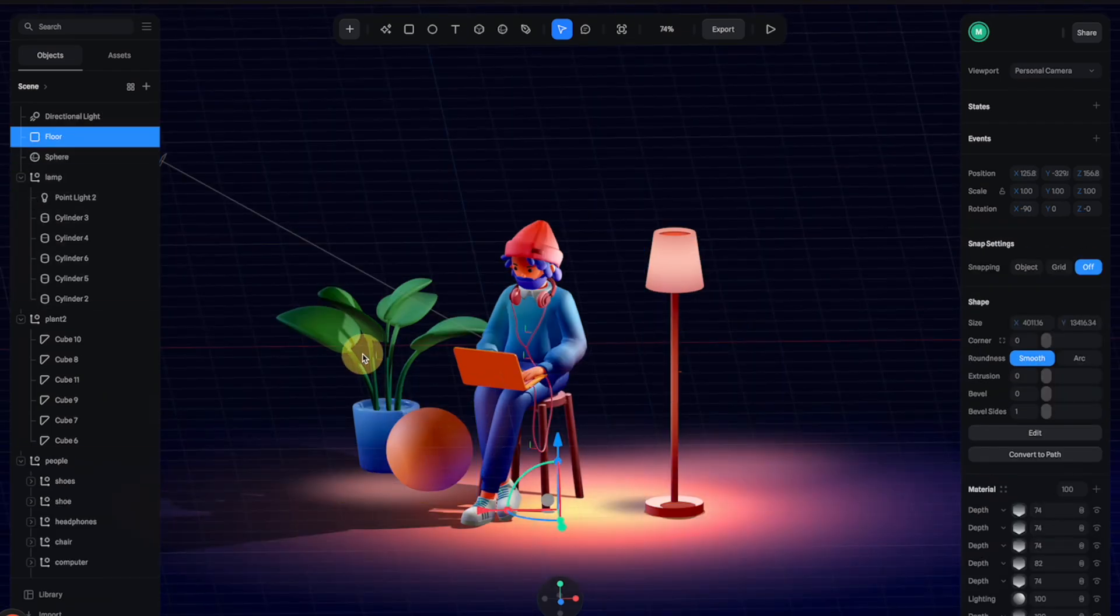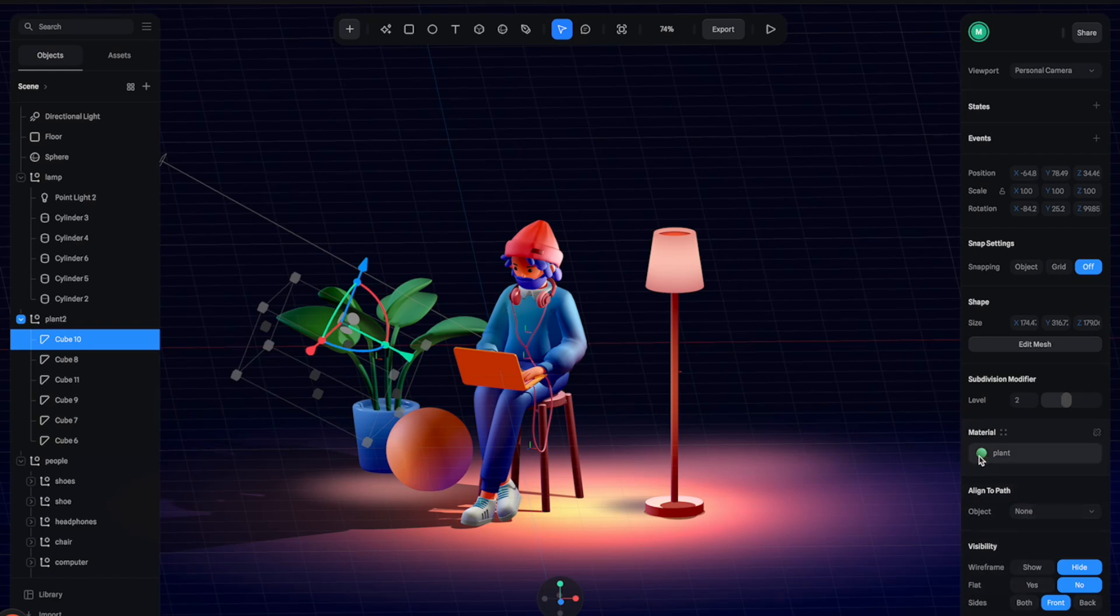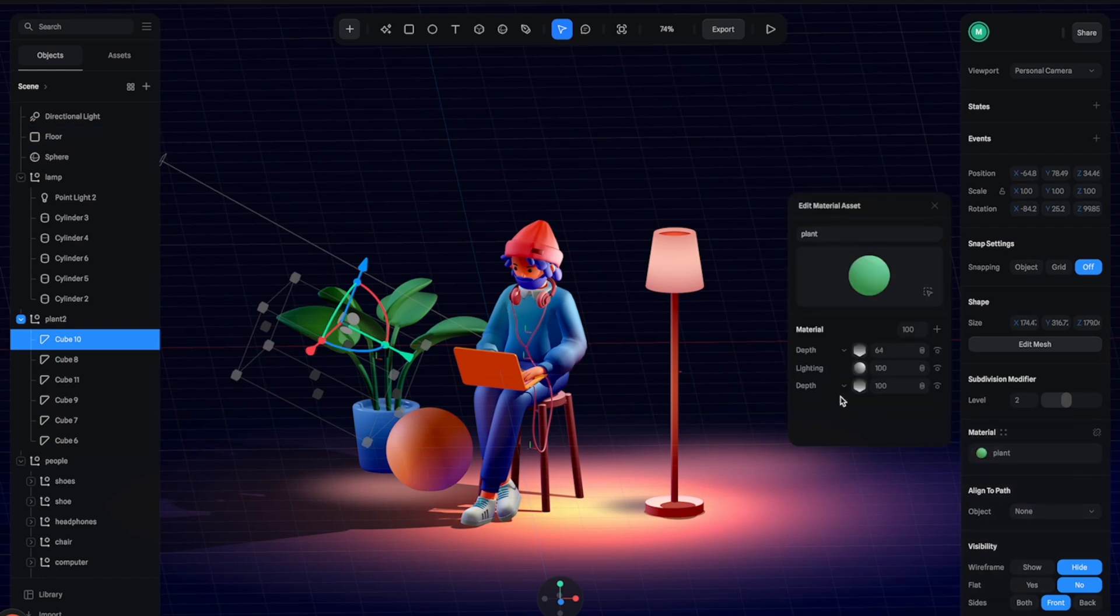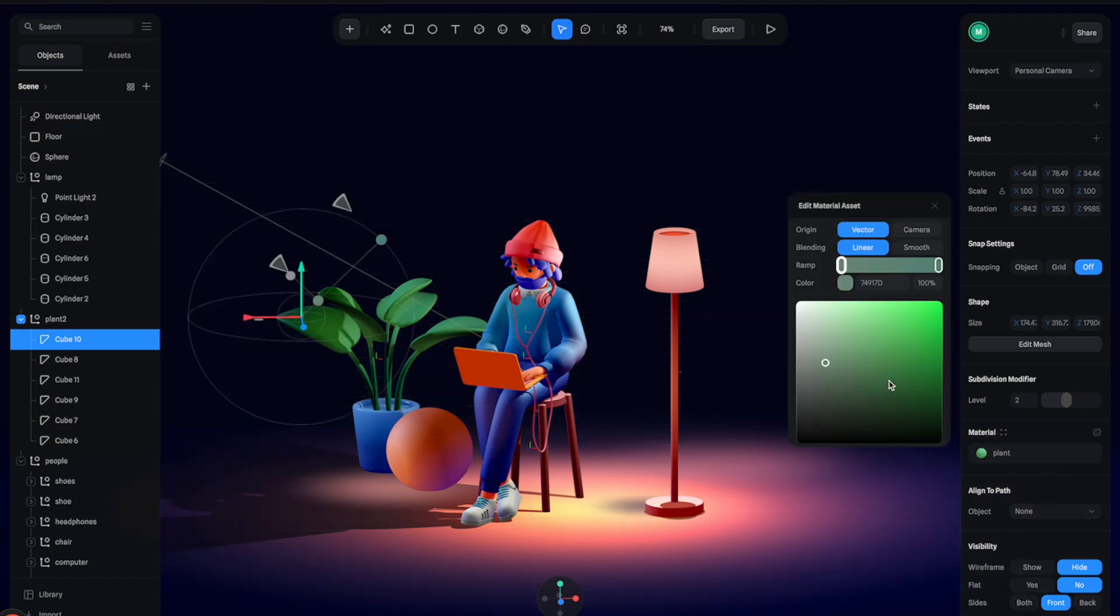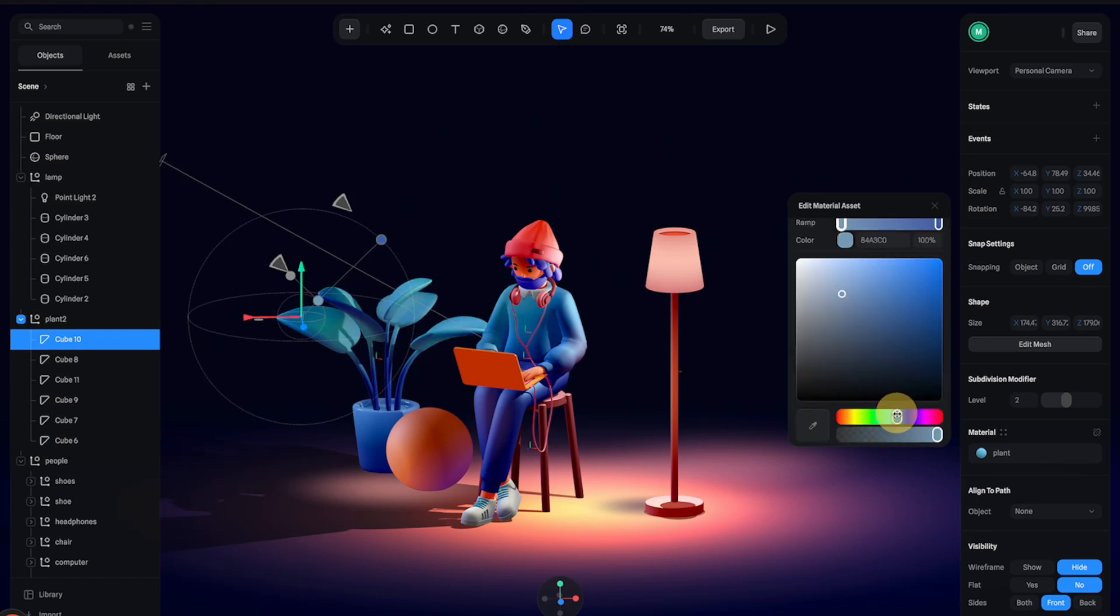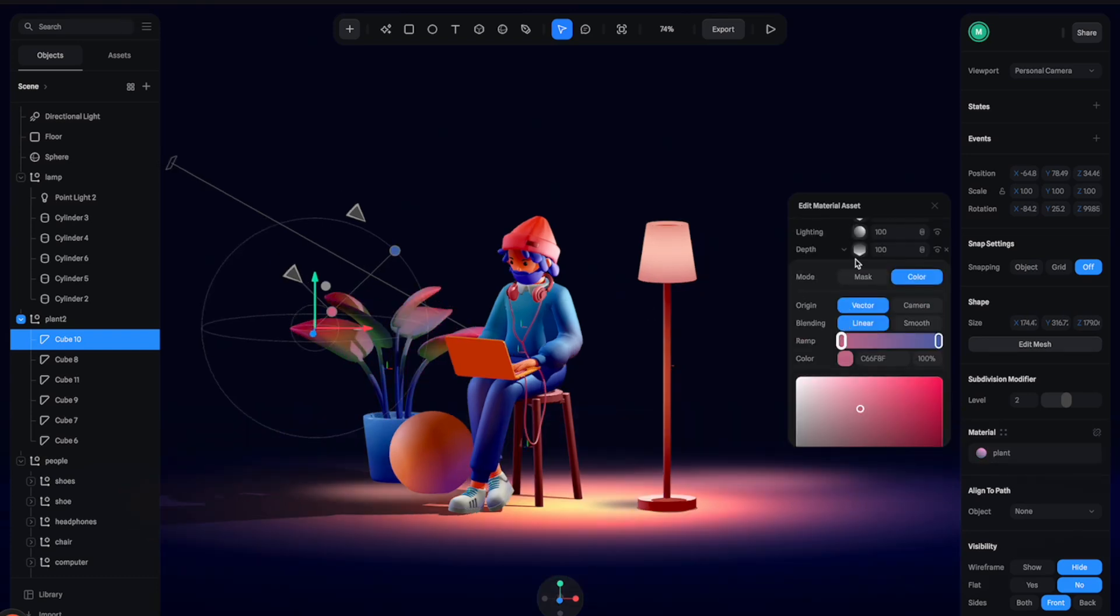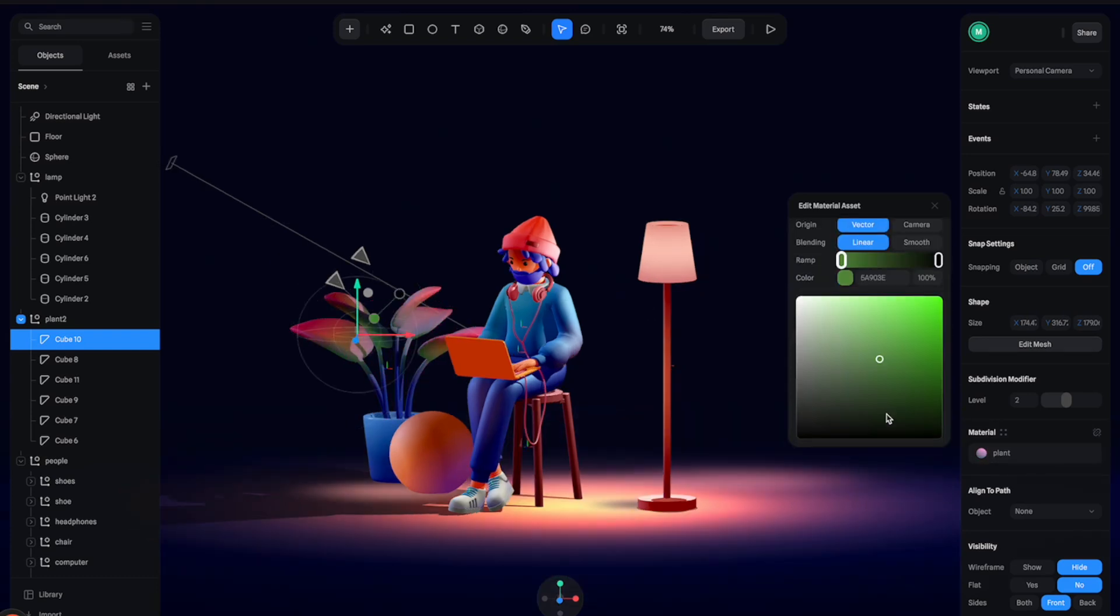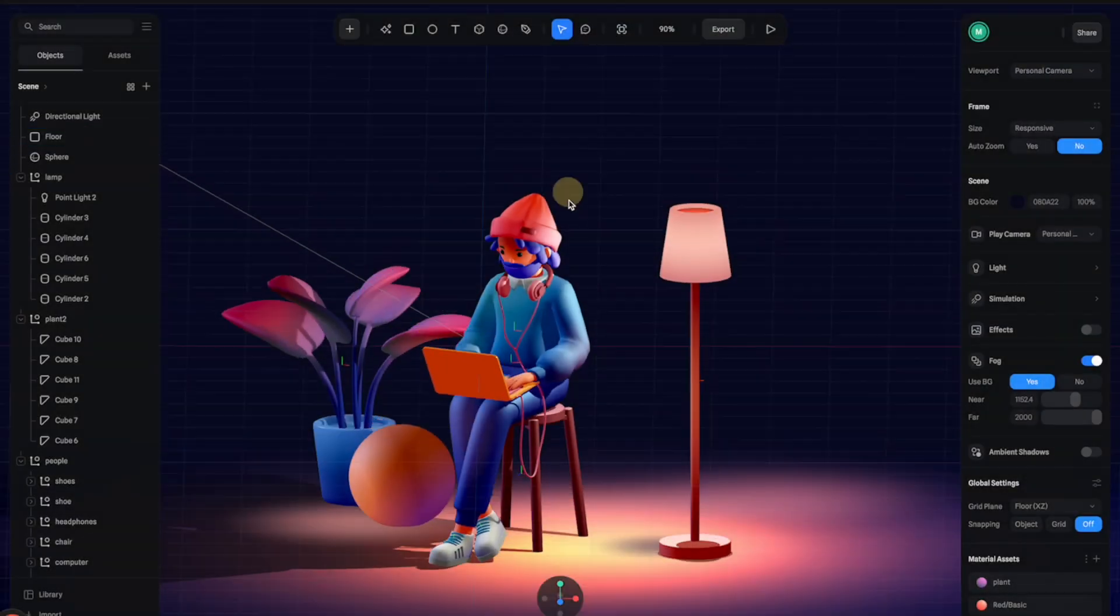Then let's change the color of this tree to be something more blue and purple so it can match up with the whole color scheme of the scene. All right, so after a few adjustments this is what we have.